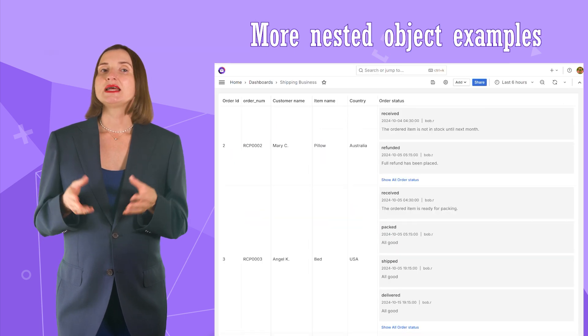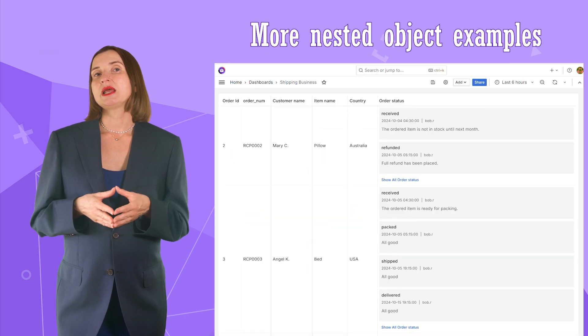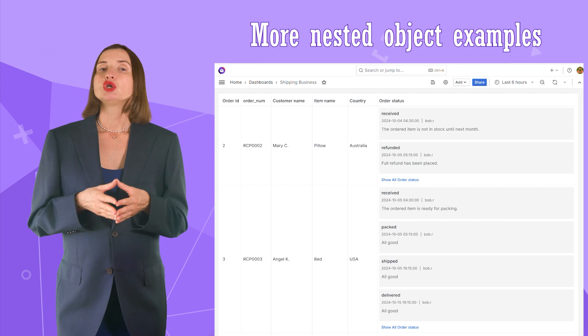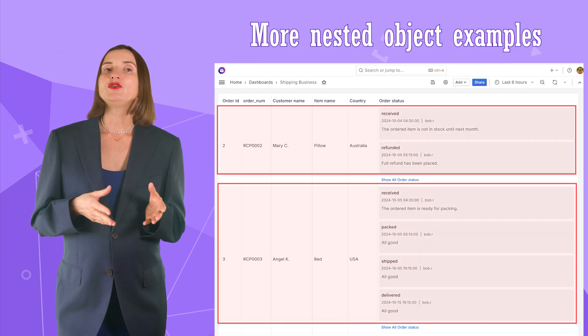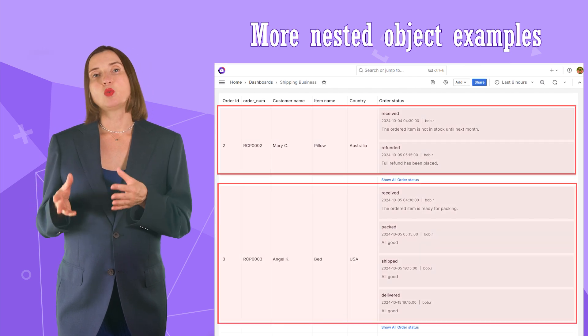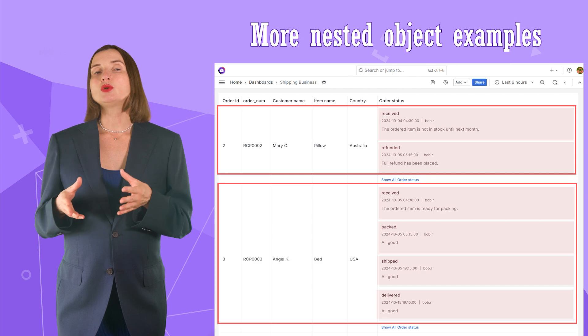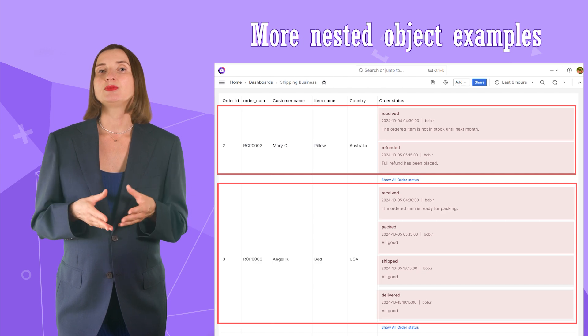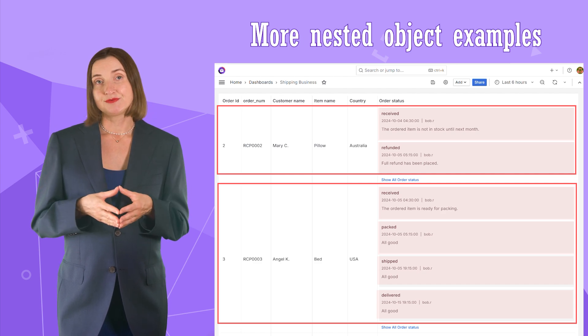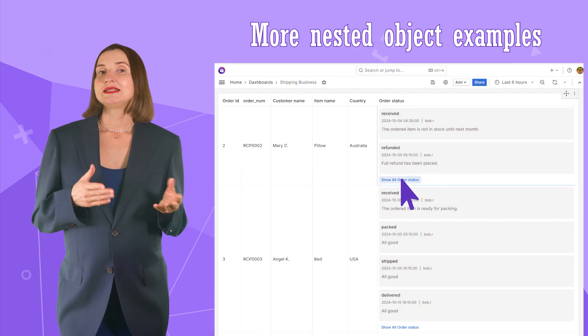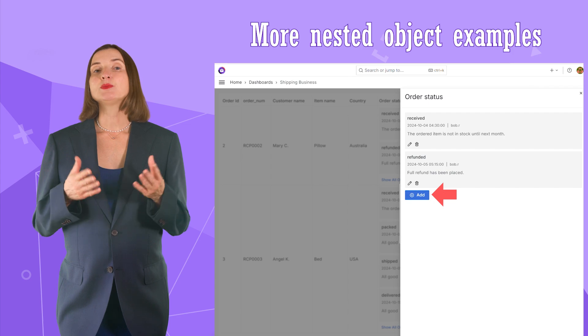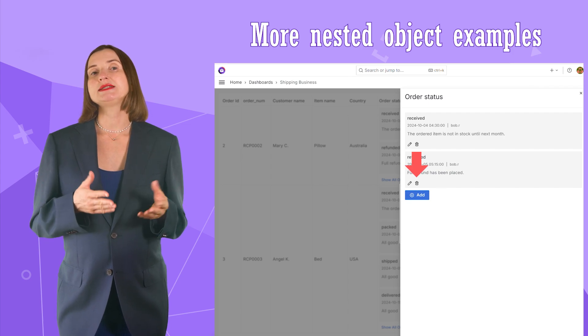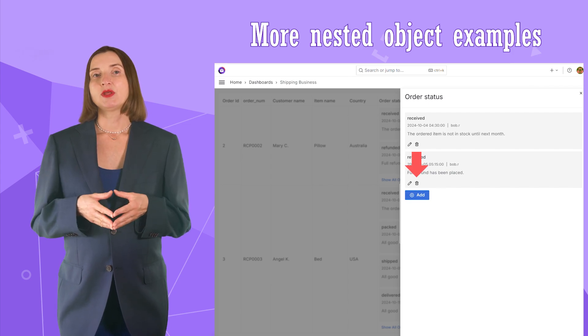For instance, nested objects can be statuses of an order. So, one row of your table is one order. And then here you can display all statuses sorted by the date they changed. You can add a new status, modify an existing, or delete any status.